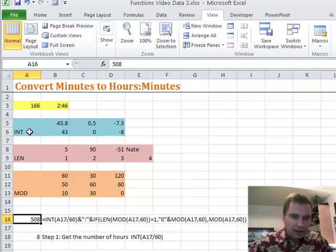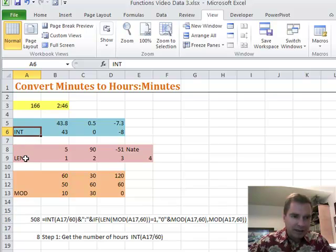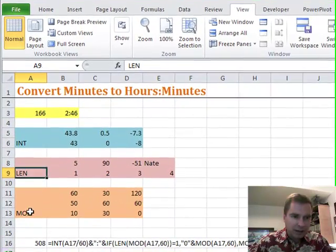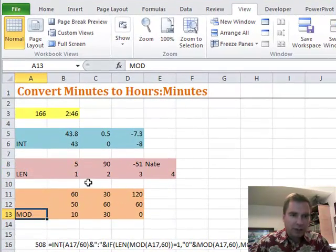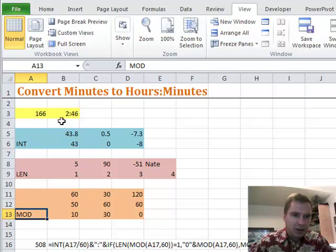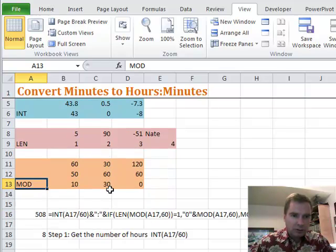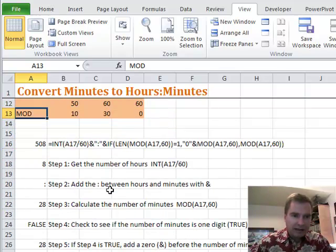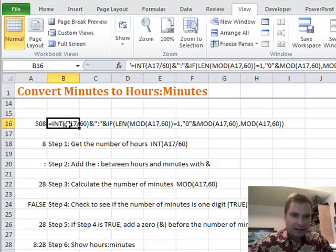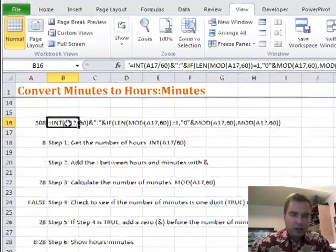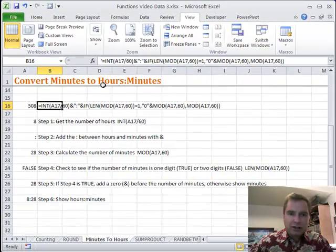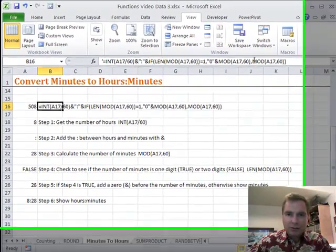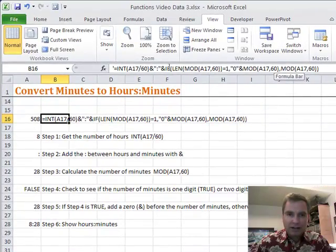We're going to get the payoff now from learning about this INT, LEN, and MOD function from last time. The formula we're going to do looks bad and I've printed it out here so you can see it's a big long nasty thing with this MOD thing in there a couple of times and INT and IF and LEN.